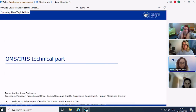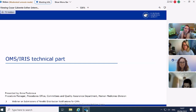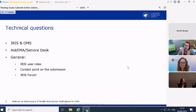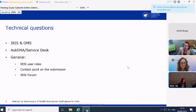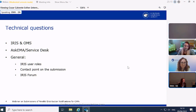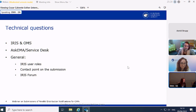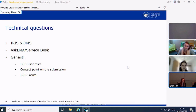Thank you, Virginia. Dear participants, welcome to today's webinar. It's great to see so many of you here after quite a long break in this type of event. I will start with the technical part covering IRIS and OMS related items. We'll go through the difference between Ask EMA and Service Desk, and touch on general advice such as a reminder about different IRIS user roles, the importance of a contact point and managers on the submission, and also the IRIS forums.